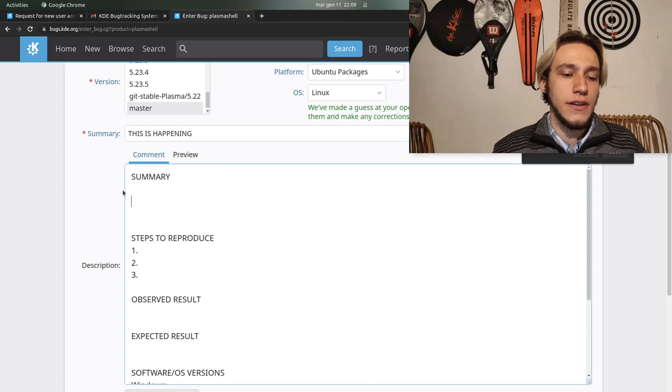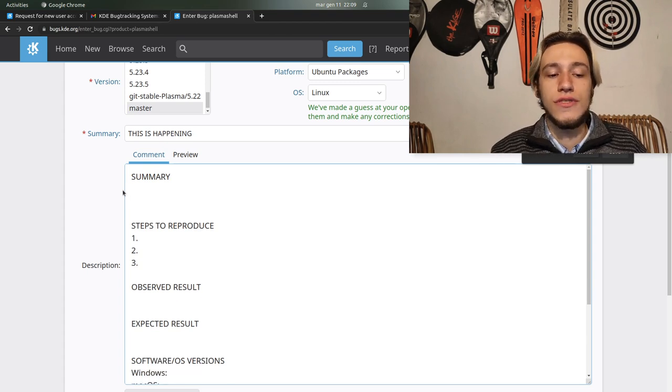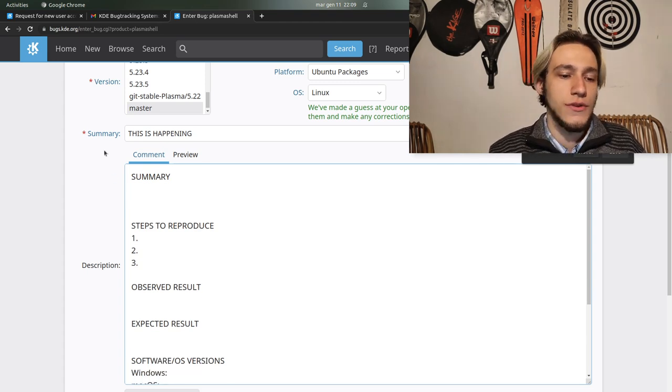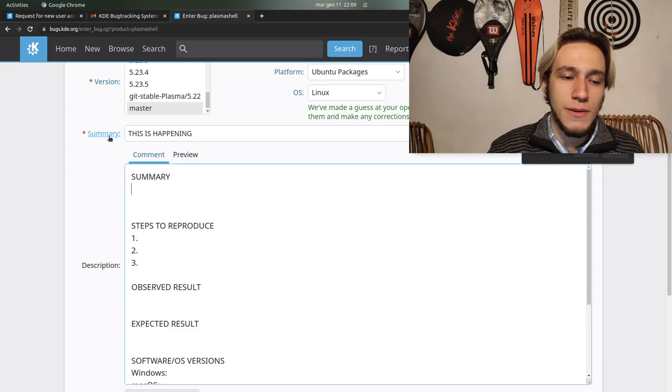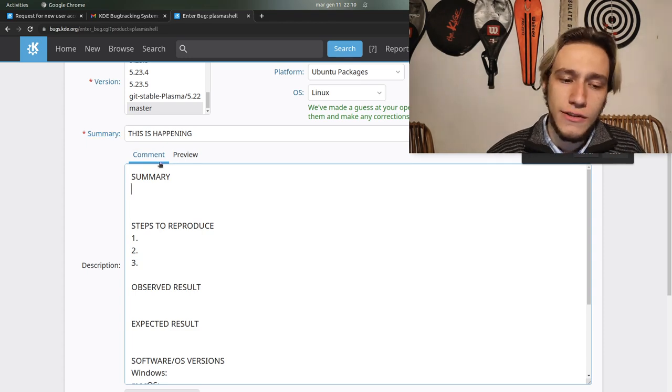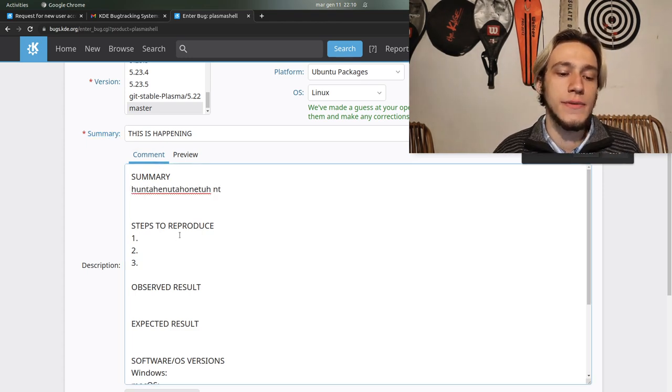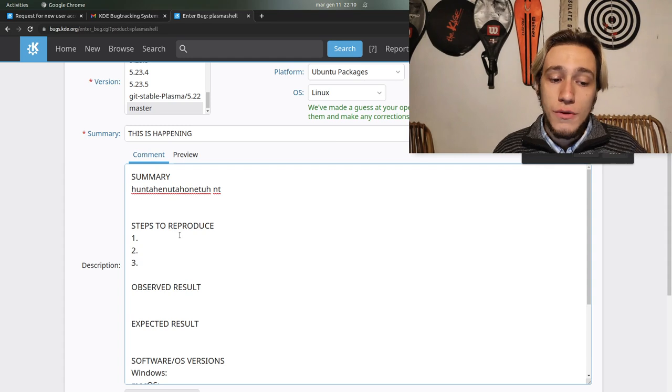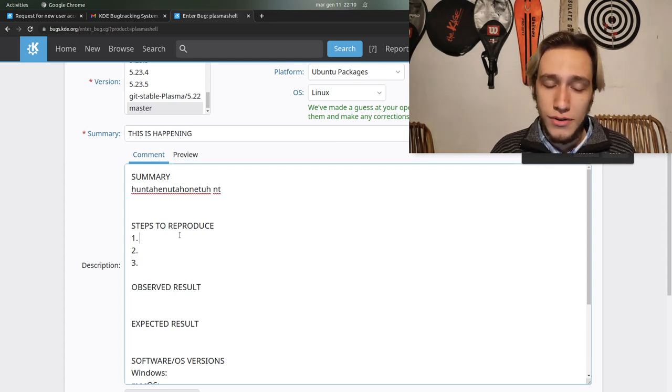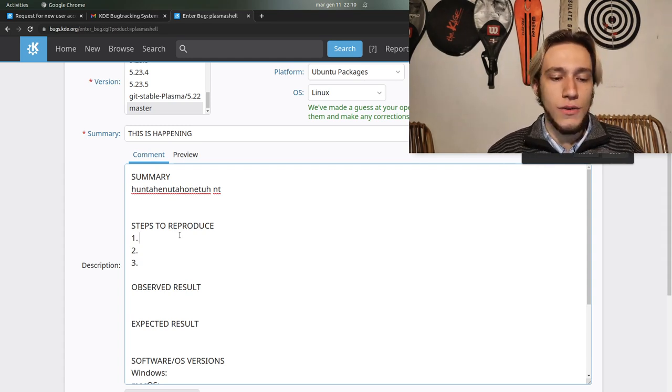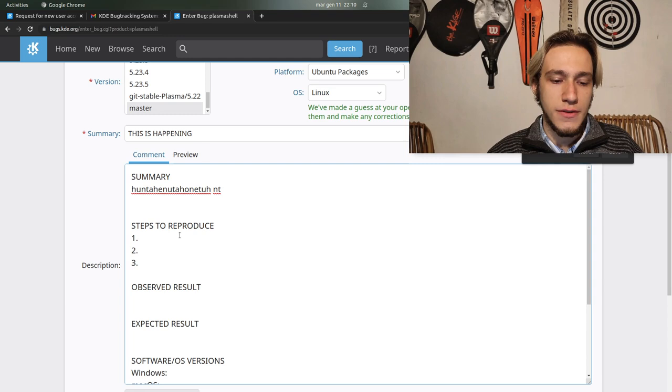And then description. In theory this should be easy to do. If you're reporting a crash it's different, but otherwise in here you do a short summary which is longer than the shorter summary which is the title, explaining what is happening.